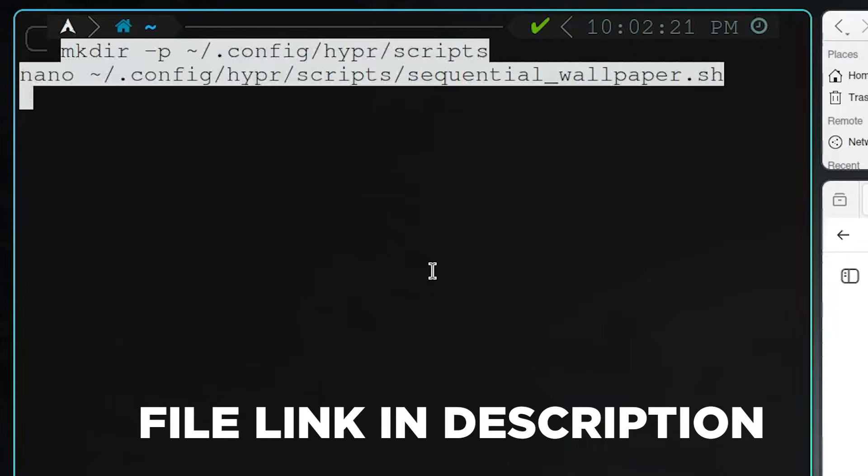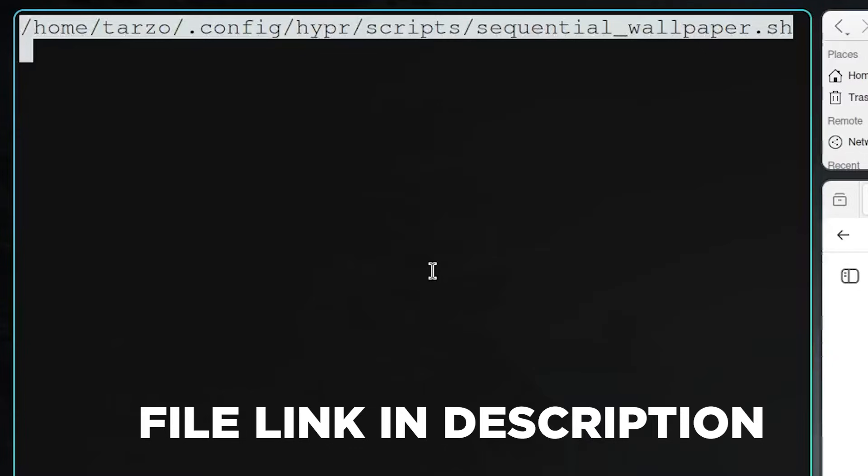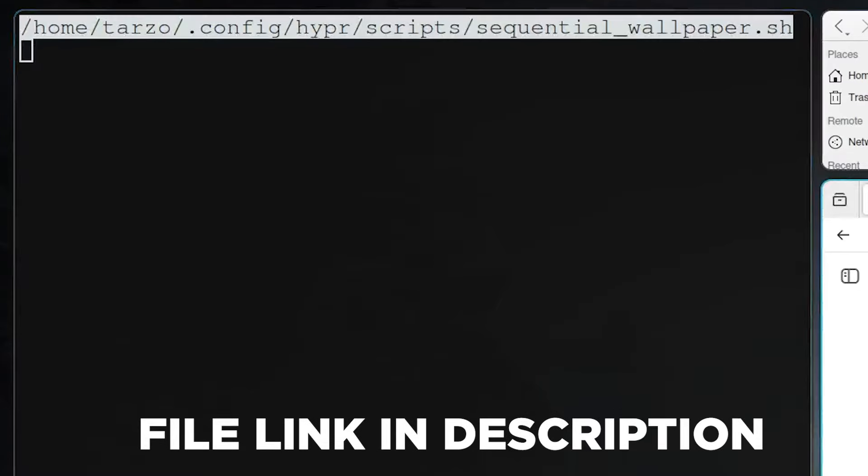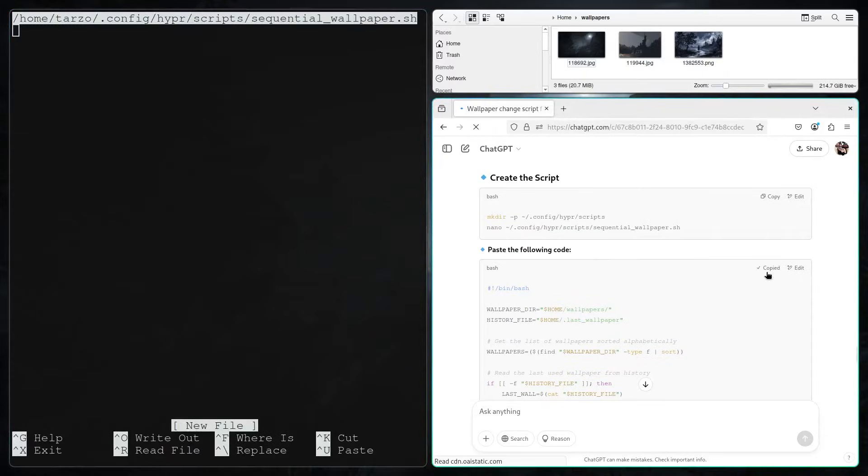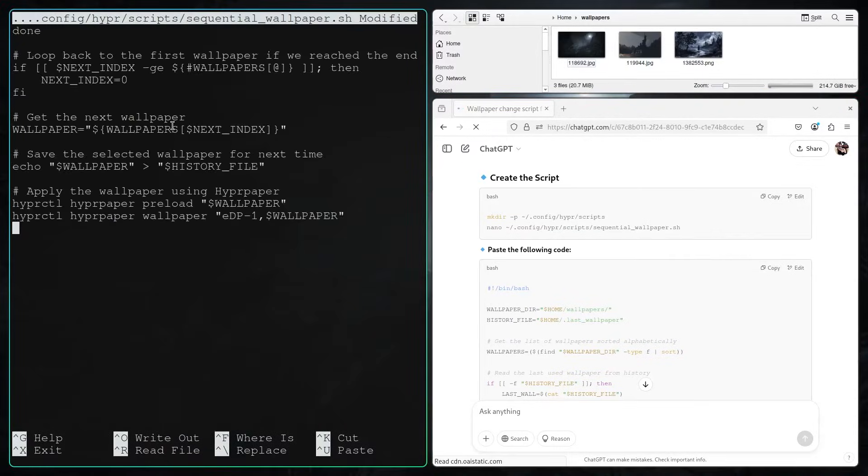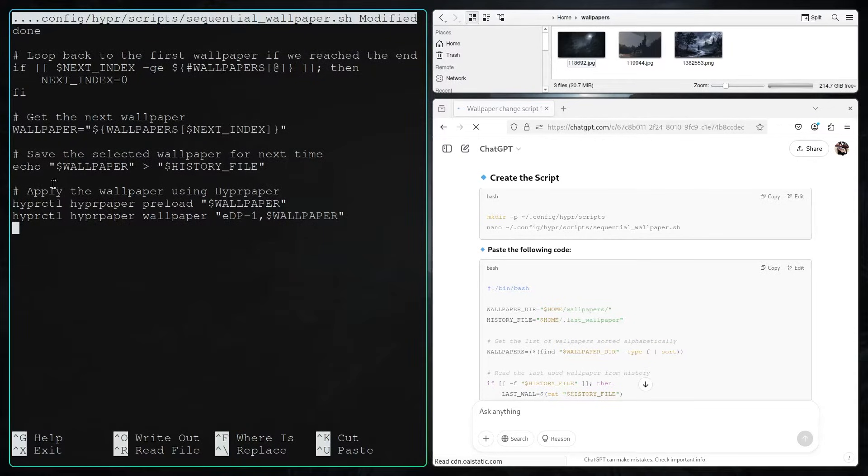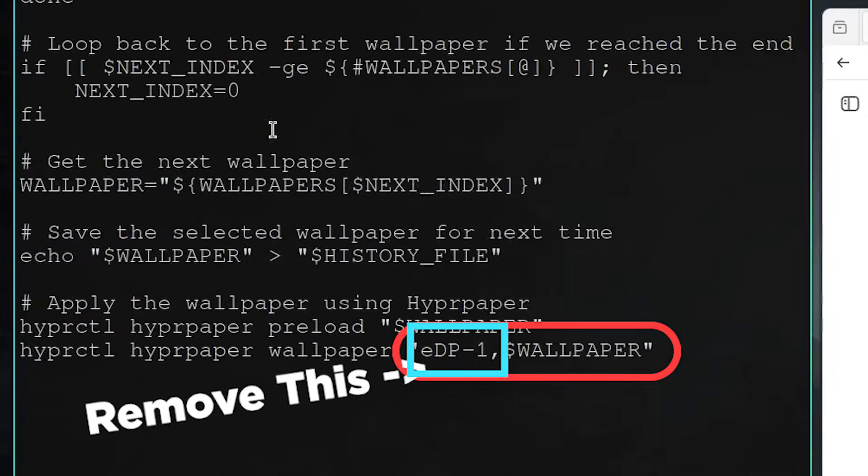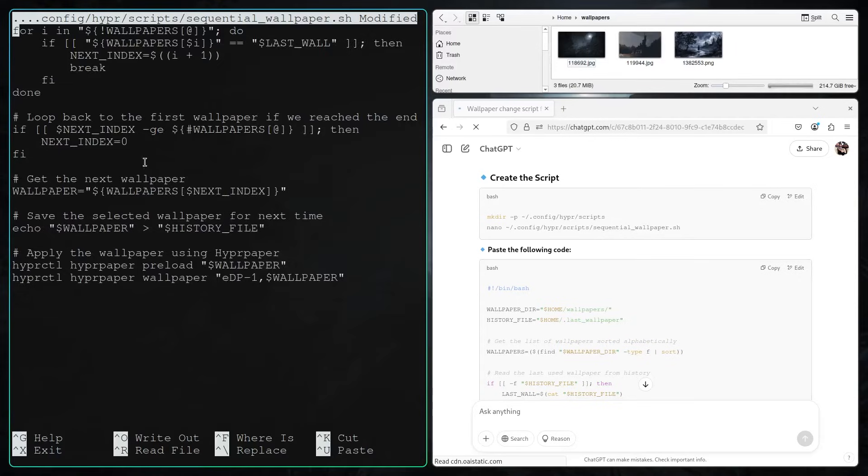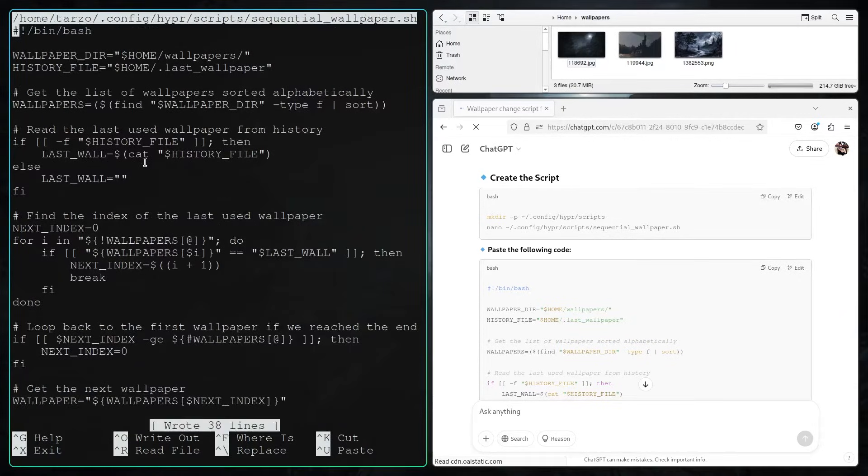Basically, if you want to have a static wallpaper, that's about it. You can stop watching the video right here. But if we want to go a step further, first we need to create a script file. I was using ChatGPT for this and it's really easy.